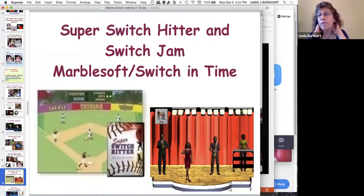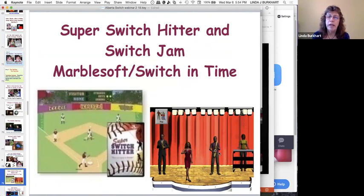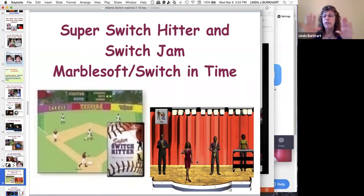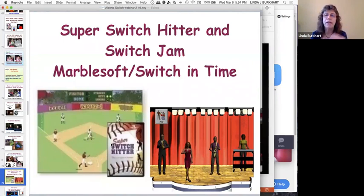There are some good older software options for two-switch, two-function activities. Switch in Time has been around a long time and is still available — you can put different singers on two different switches and the child plays different parts of the band. Another less known one is Super Switch Hitter, which allows step scanning and other things but does have a two-switch, two-function mode.